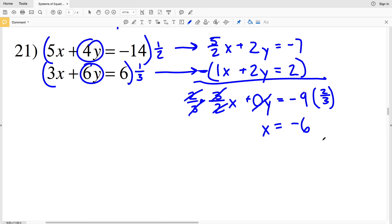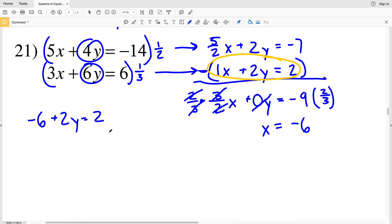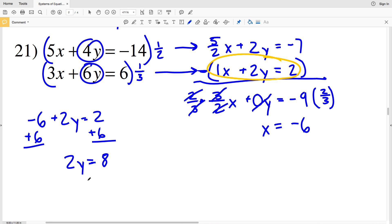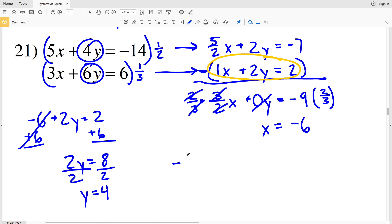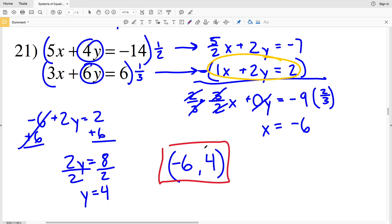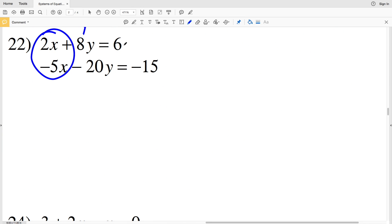Now that x is negative 6, I'll plug it into the modified second equation: 1 times x is negative 6, so negative 6 plus 2y equals 2. Adding 6 to both sides gives 2y equals 8, and dividing by 2 gives y equals positive 4. So for number 21, the solution is (-6, 4).